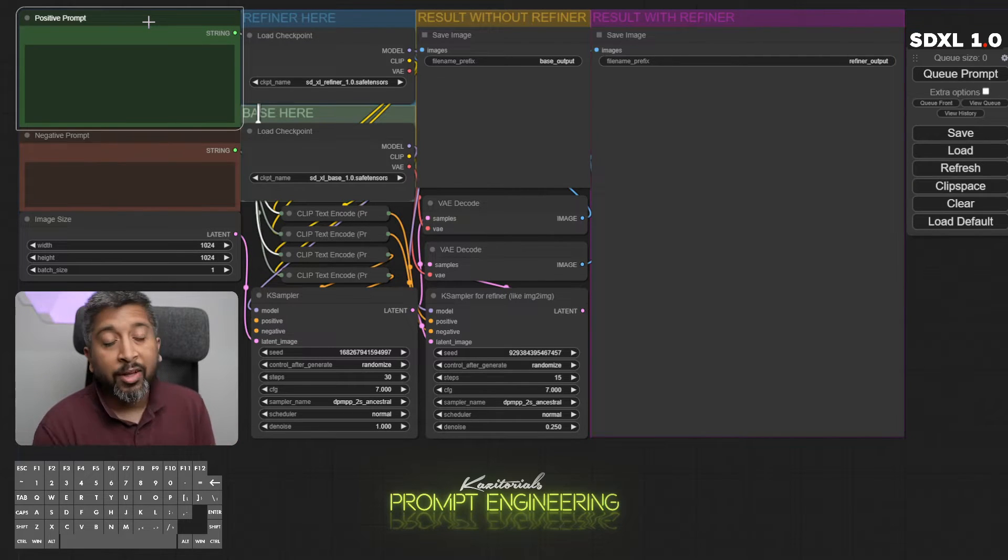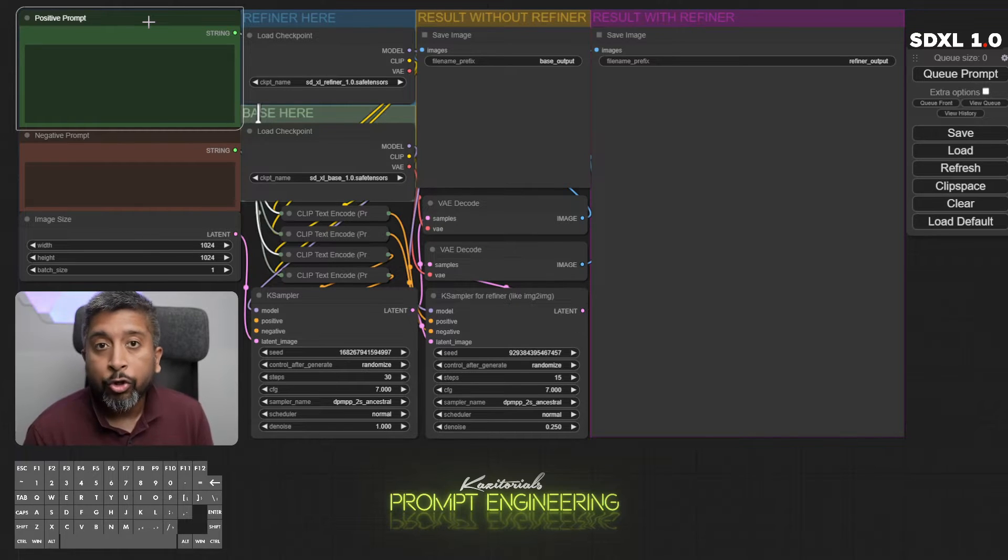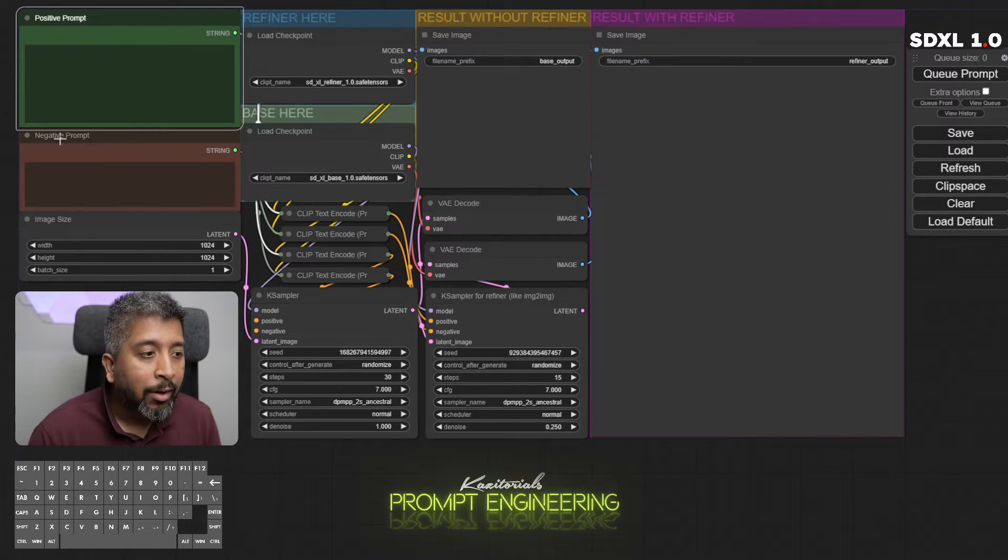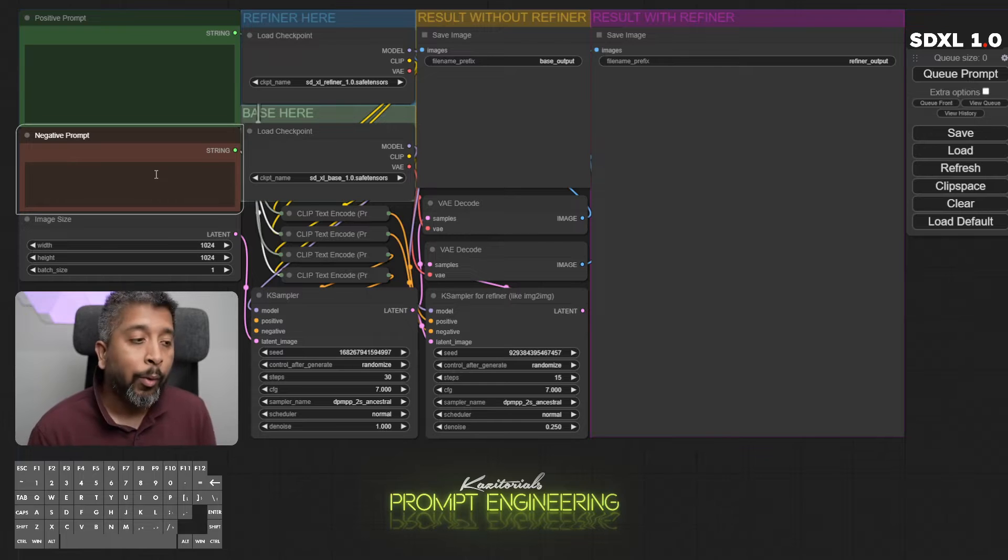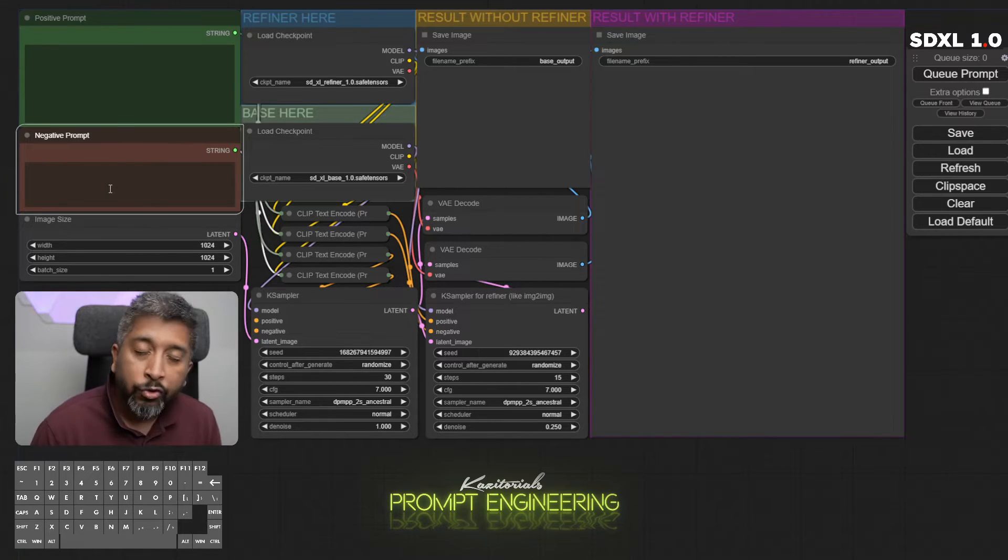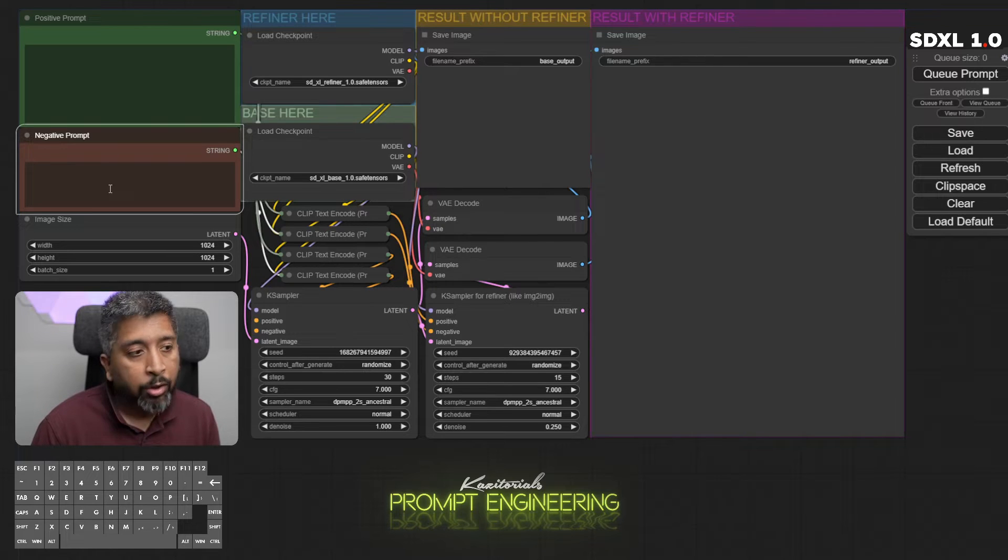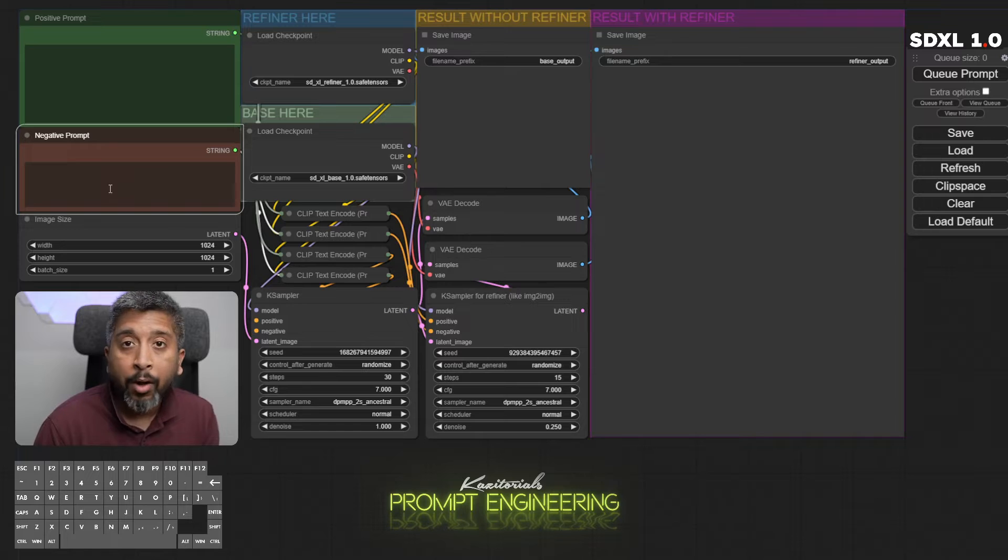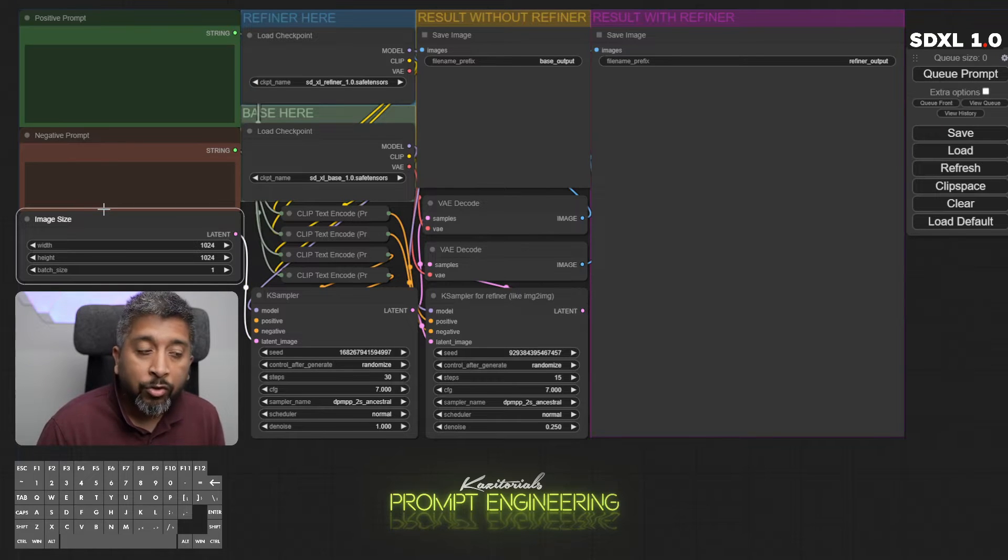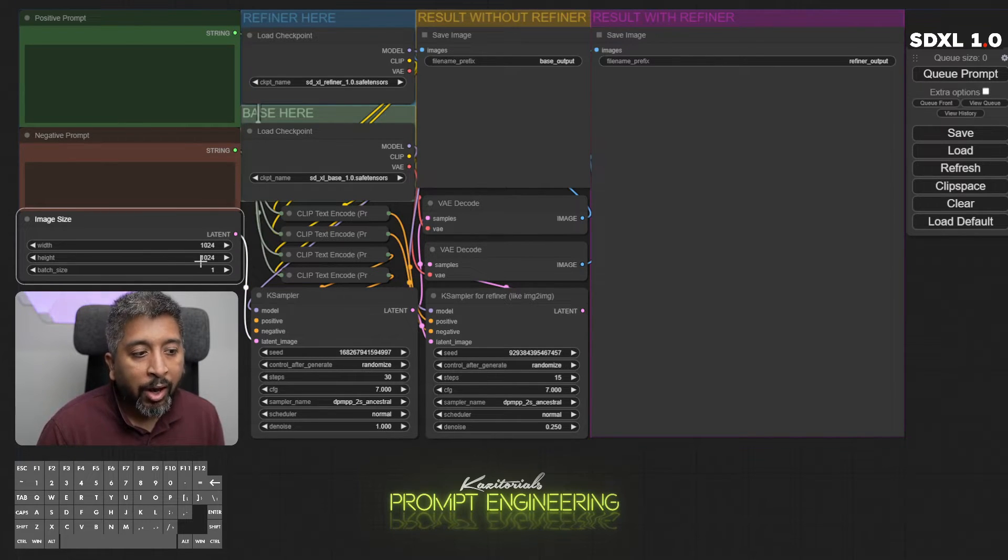First we have the positive prompt section where we write our actual prompt that we're trying to use for text to image generation. Next I have the negative prompt section where we write the negative keywords that represent what we don't want, and also use textual inversions here. You just have to write down the name of the textual inversion or the embedding file.